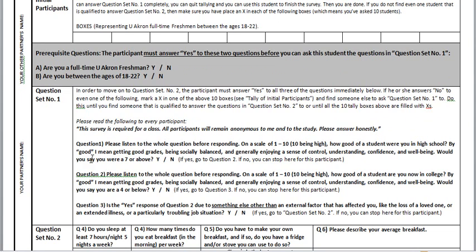Don't mark an X if you stop someone and they say they're not a freshman. You've got to find a freshman first, and this freshman has to be 18 to 22. Then you ask them question set number one, and if they can't complete that, then you put an X — and then you have to find someone else who at least gets down to question set number one.